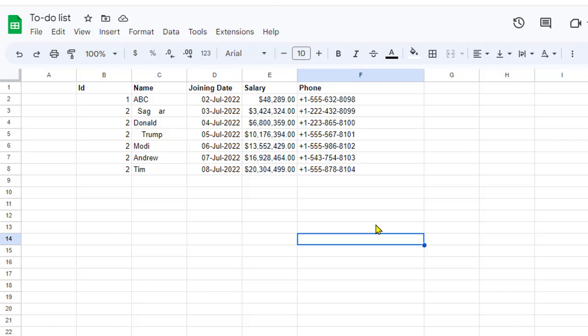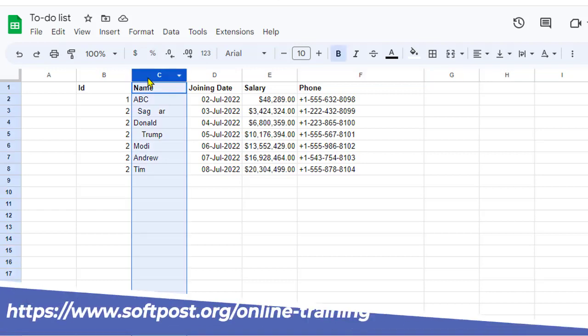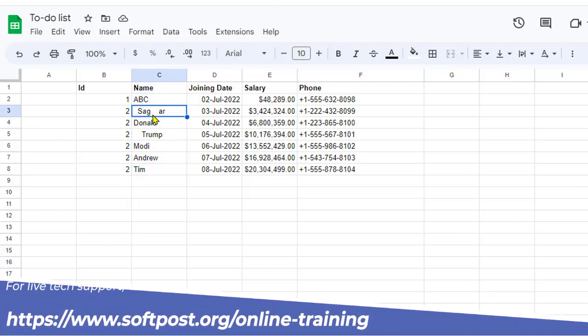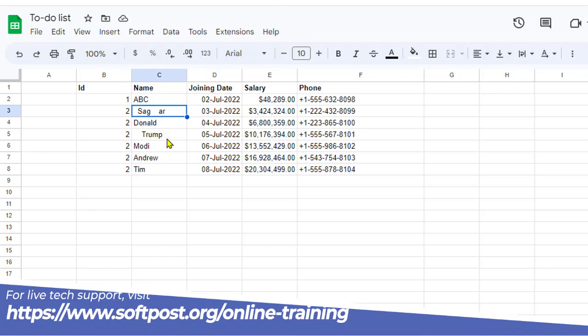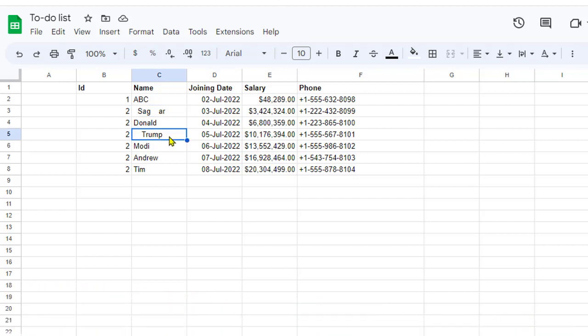This video shows how you can remove the leading blank spaces from cells in Google Sheet. For example, in this particular sheet we have this column name, and you can see that for this value there are leading spaces, and for this value as well there are leading spaces.